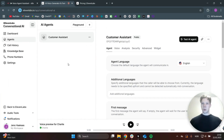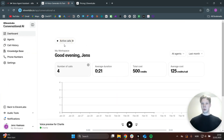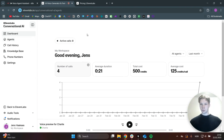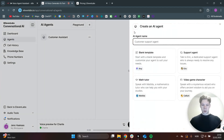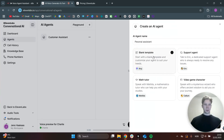Inside of here, you want to create a new agent. You will probably be prompted with that if you go to Agents. I'm just going to create my own new agent and call this agent Personal Assistant. Then we're going to start off with a blank template because we are actually going to make this completely custom from the ground up. Then I'm just going to click on Create.